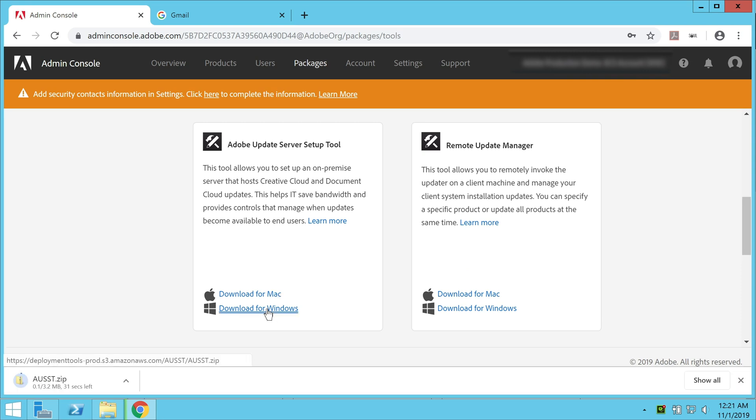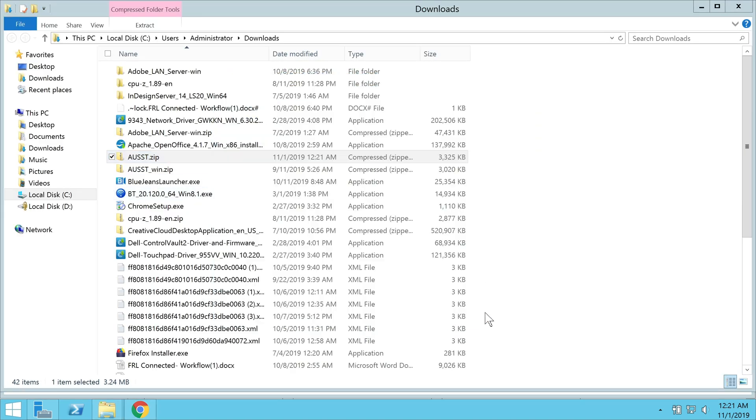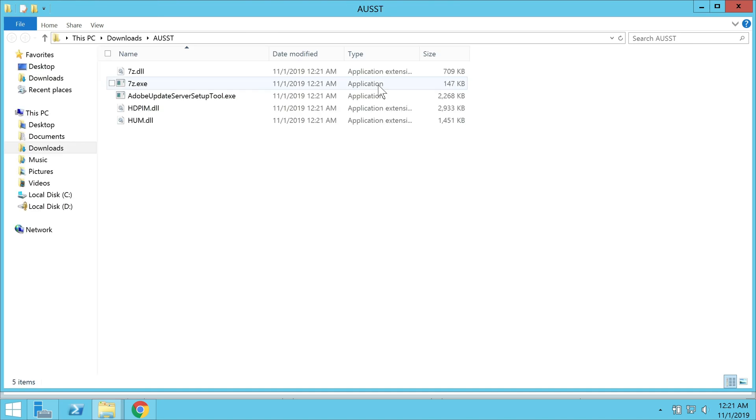So now that we have the tool downloaded, we need to extract the contents from the zip file and save it at a location where we want the updates to be saved.